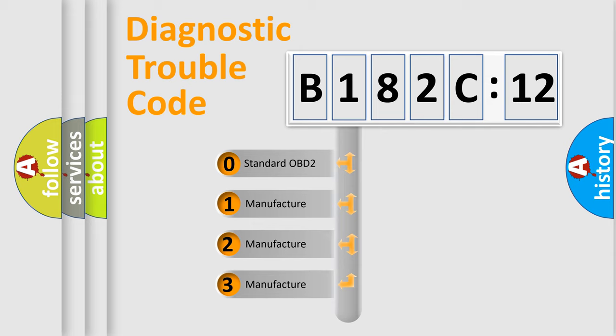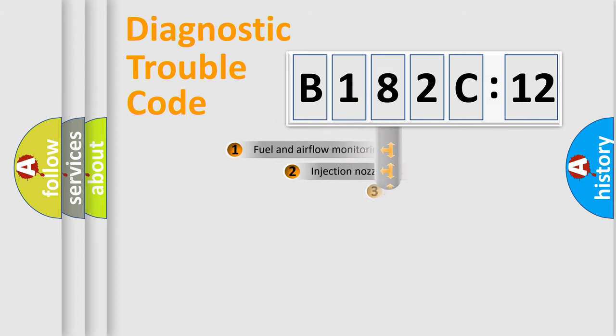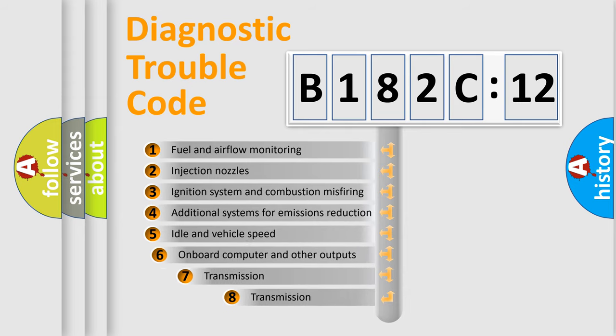If the second character is expressed as zero, it is a standardized error. In the case of numbers 1, 2, or 3, it is a manufacturer-specific expression of the car-specific error.